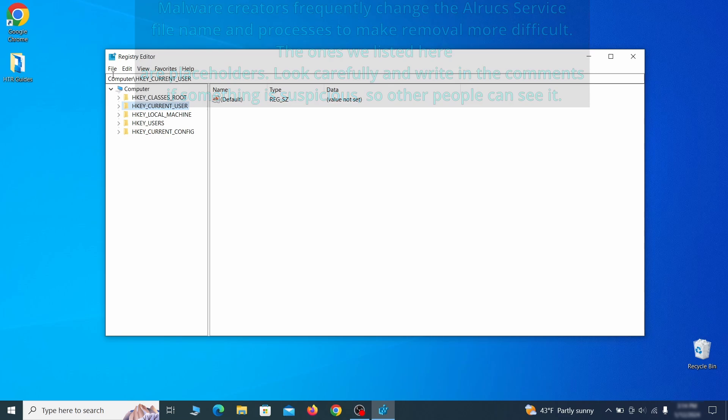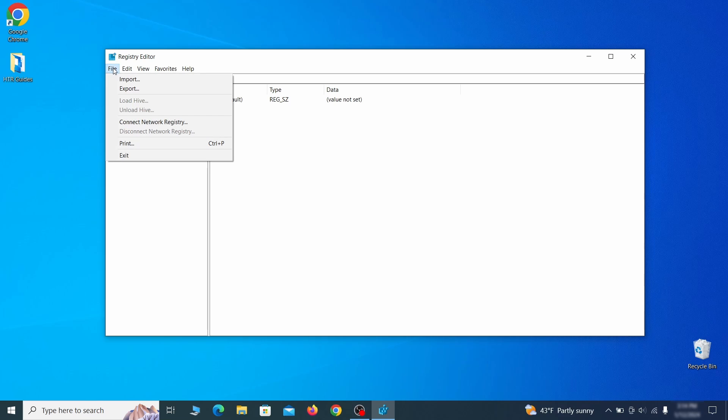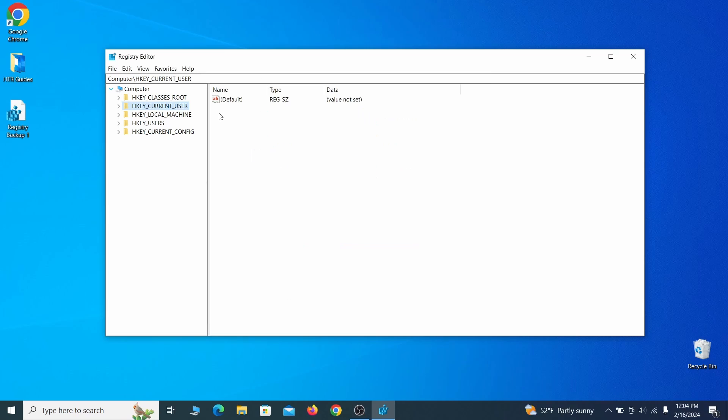For this reason, we recommend backing up your registry. Go to file, click on export, then ensure that the export range is set to all and save the registry backup file under a name of your choice.